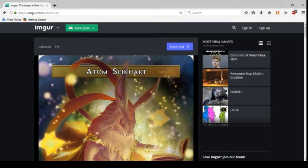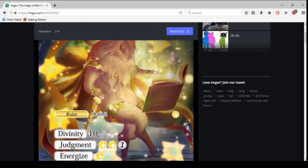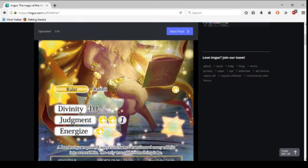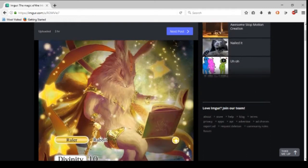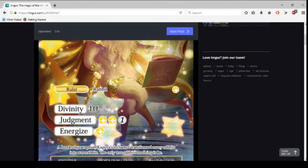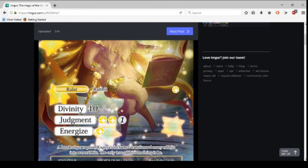We start with our ruler Atom Seacart, who literally doesn't do anything apparently. It's something to do with Kaguya and the were-rabbits. He's the last remaining actual rabbit. Divinity 10, which we already knew. Judgment three, energize one. He literally doesn't do anything. All the Divinity cards will be what gives him abilities in this form.